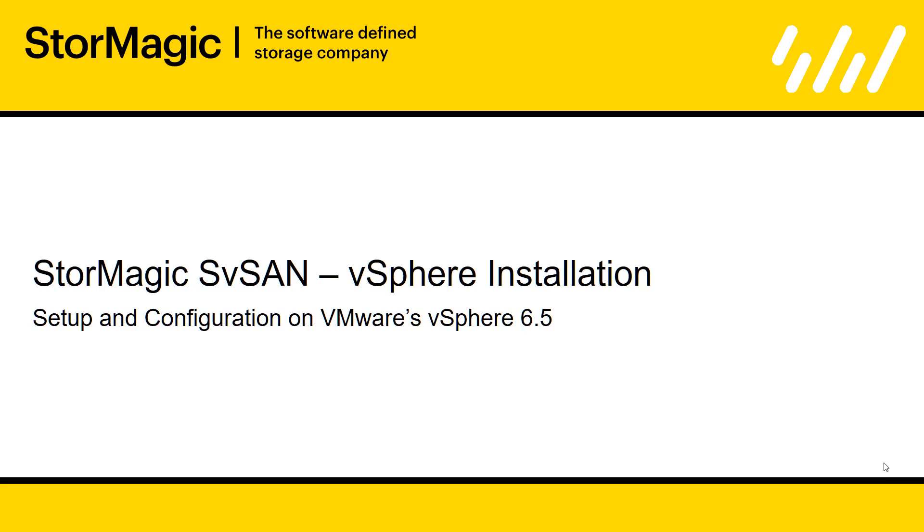This video should be used alongside the SVSAN manual, which can be found at stormagic.com/manual, where you'll find detailed information on all topics covered in this video.